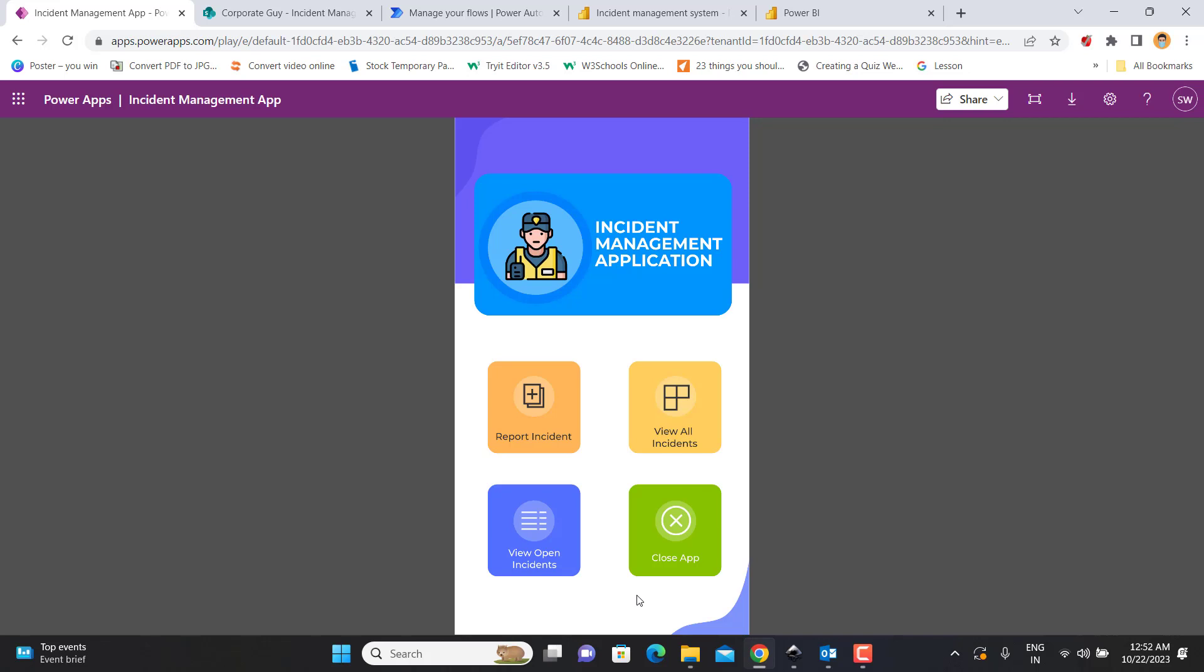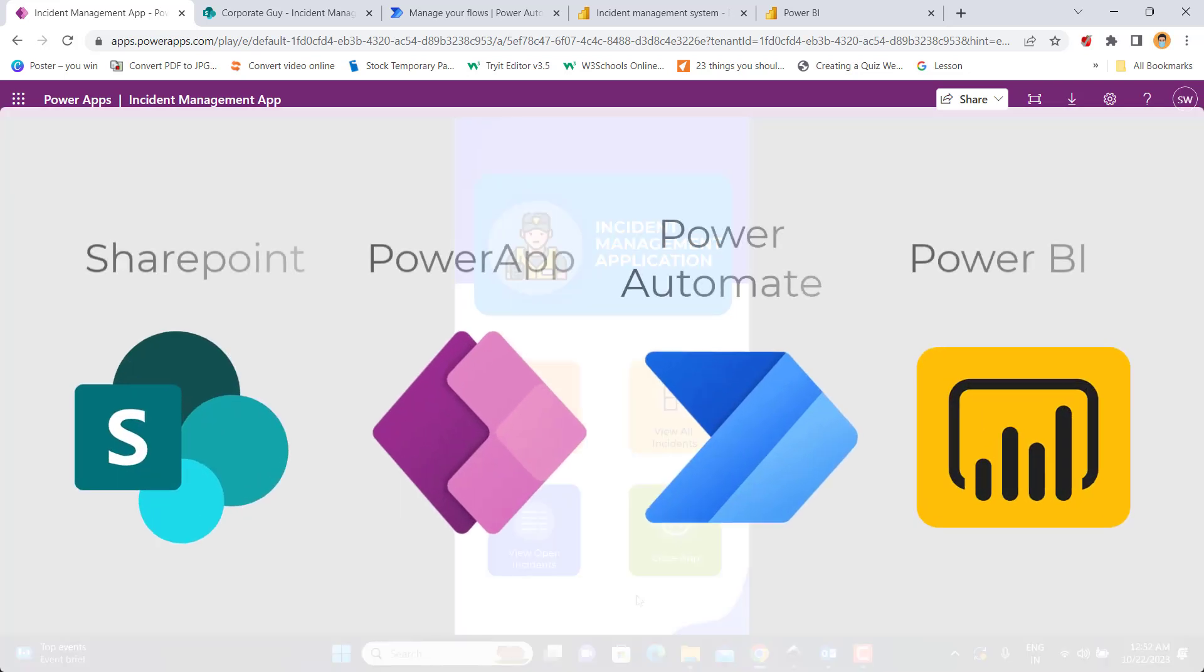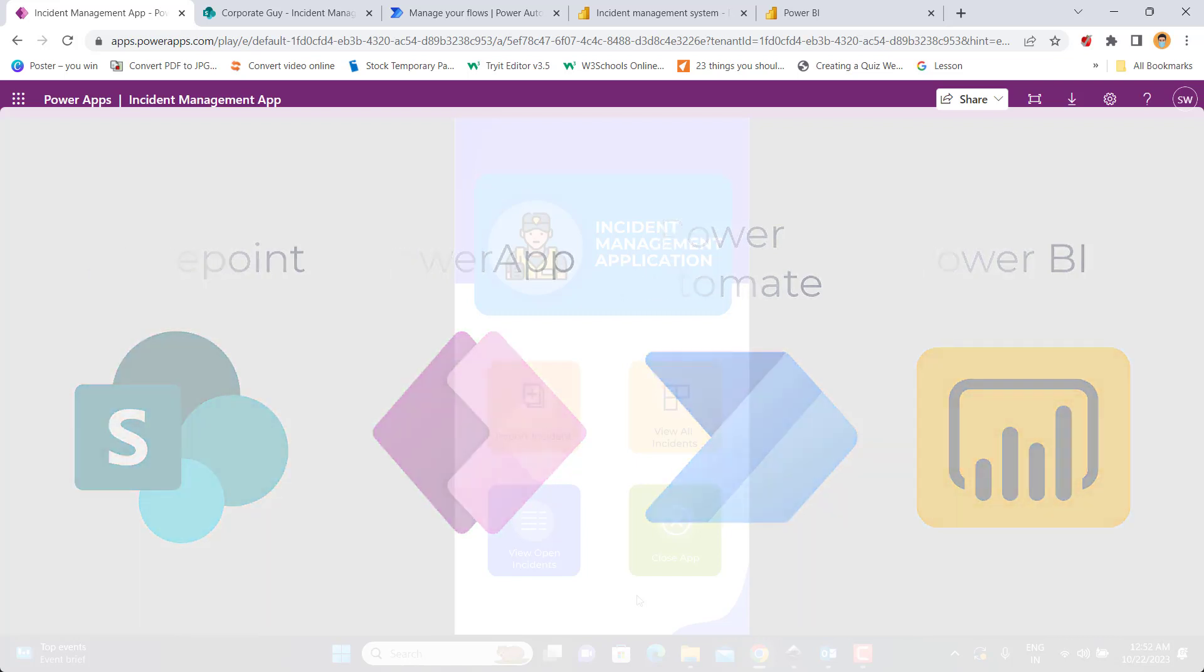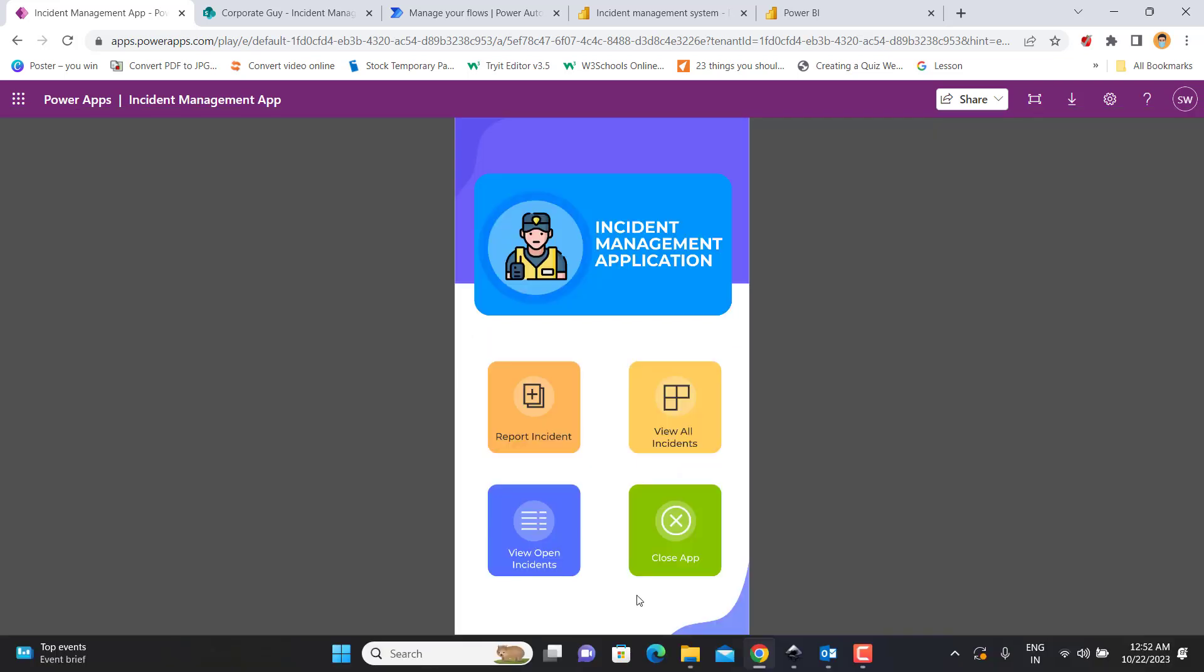So it is a set of four tools: PowerApps, SharePoint, Power Automate, and Power BI. I have combined all of these four tools together to create this one very interesting incident management application.